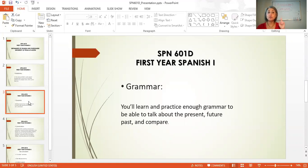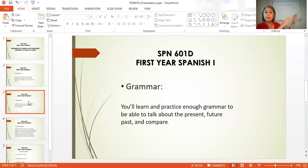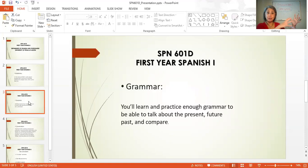You're also going to be learning about the past — the activities that you've already done, that are completed, that you did in the past, maybe last year, maybe last week. You're also going to be learning the difference between the imperfect and the preterite, and it's very interesting to know how we use that in Spanish.